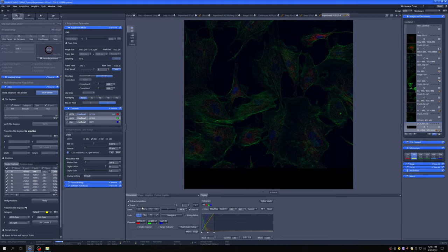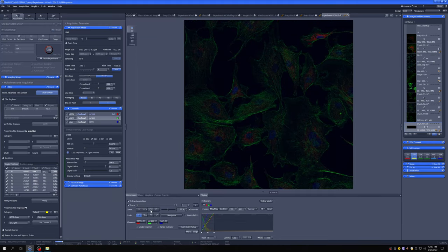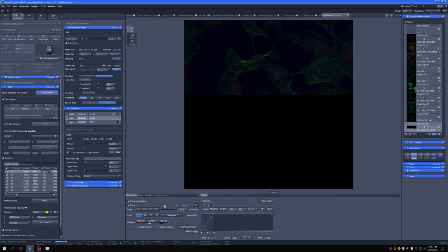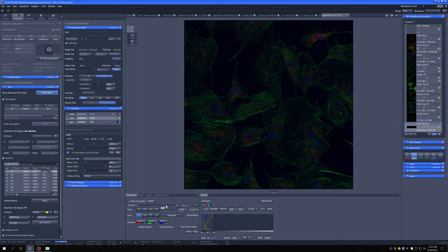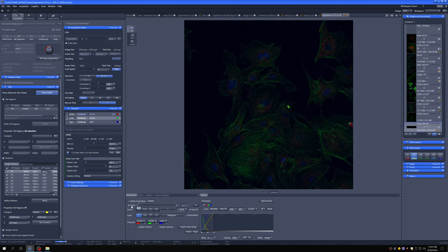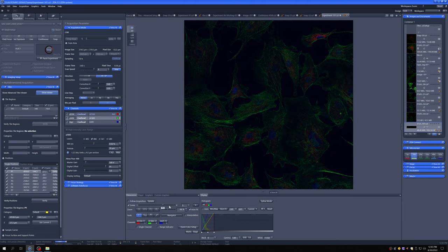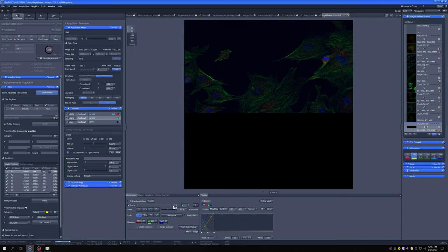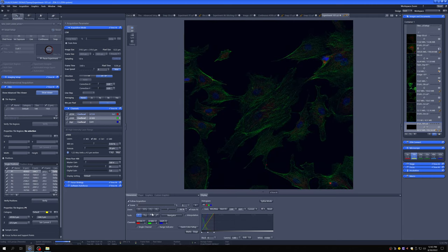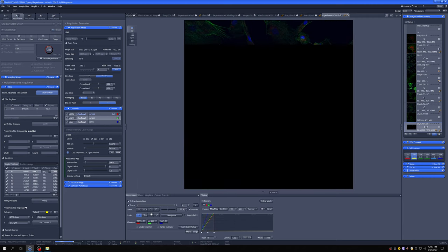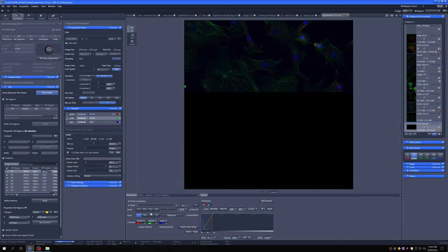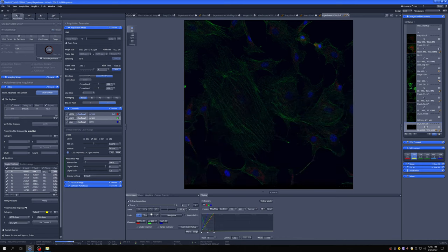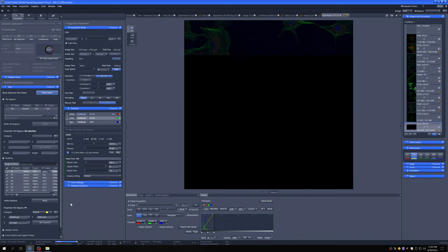And you can see that the positions are denoted by this scene slider. So we can look at whichever ones we want. And at the end of it, we'll have seven in-focus positions all taken automatically by the software once we've verified their Z.